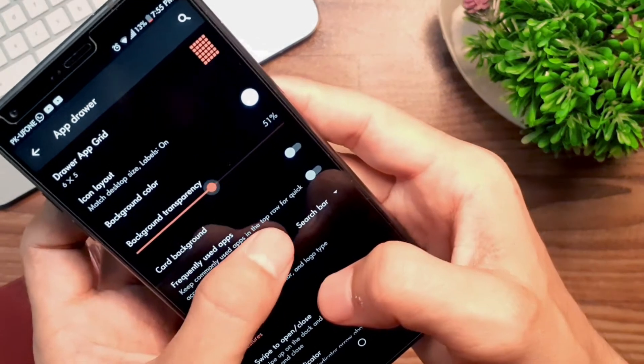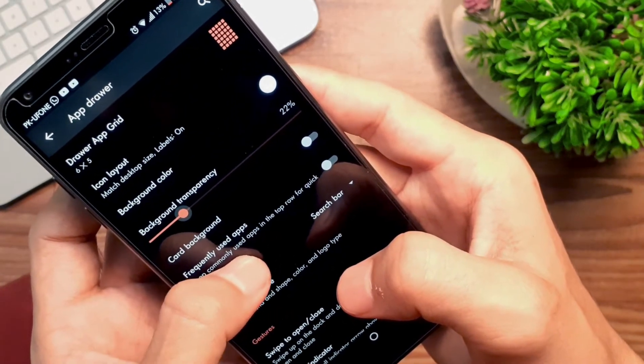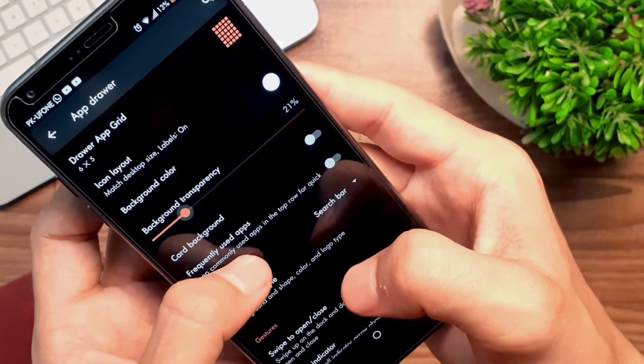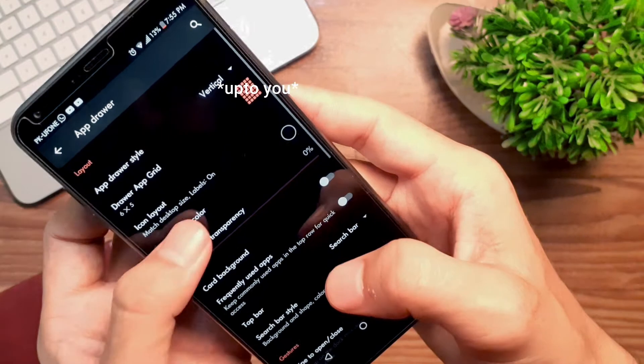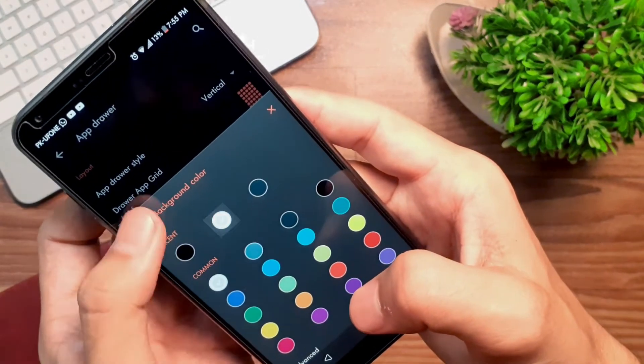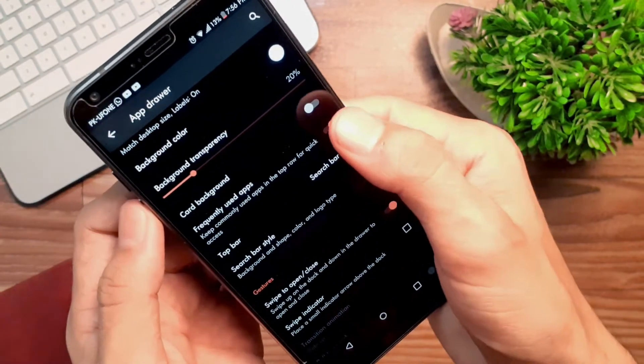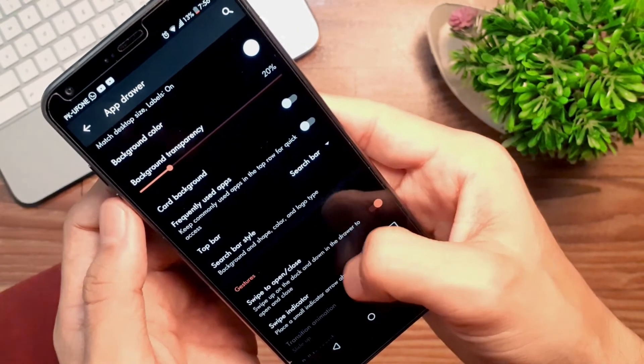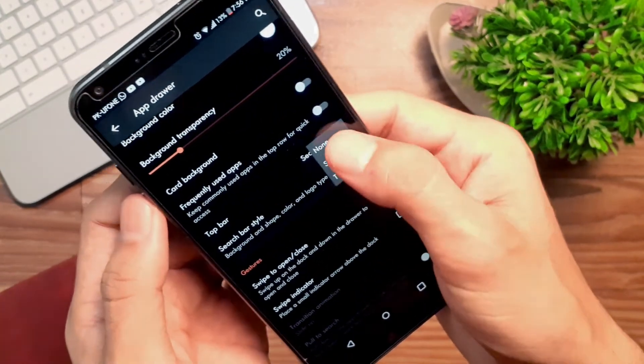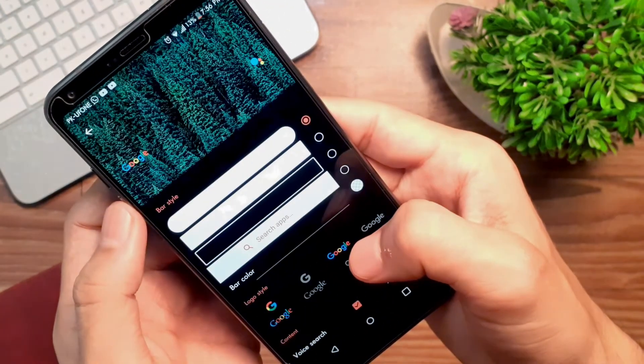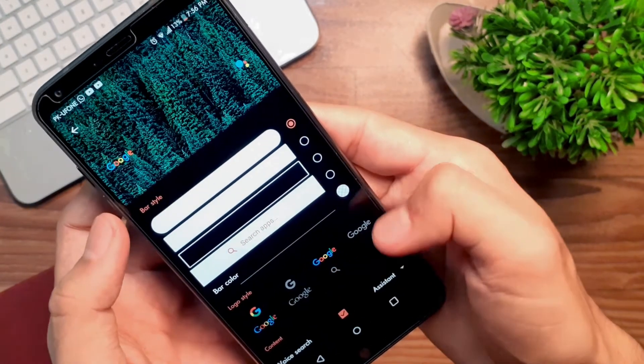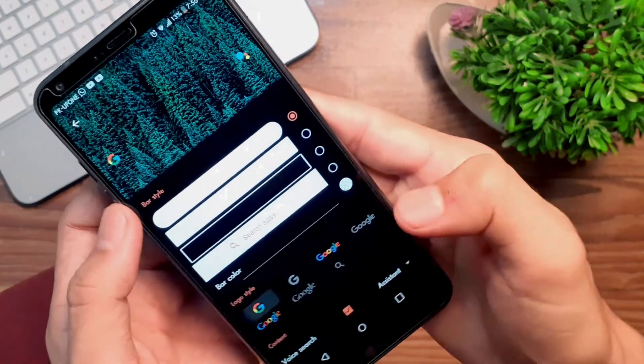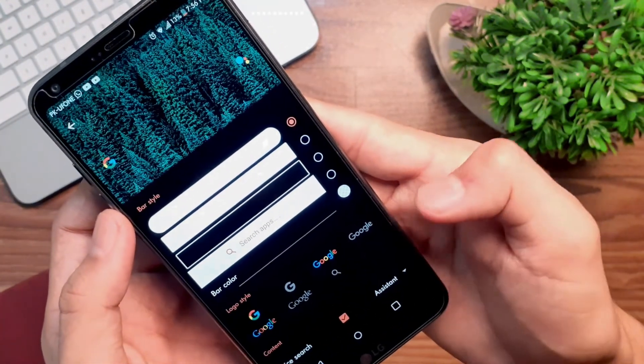Then change the background transparency to 10% or 0%, it's totally up to your taste, and choose background color as white or black. For frequently used apps, toggle this on or off, again it's up to you. Change top bar to search bar, then tap on search bar style. Make these changes, and that's pretty much it for this section.